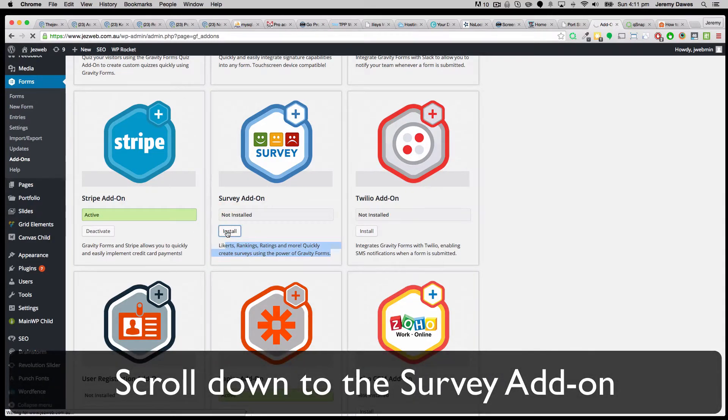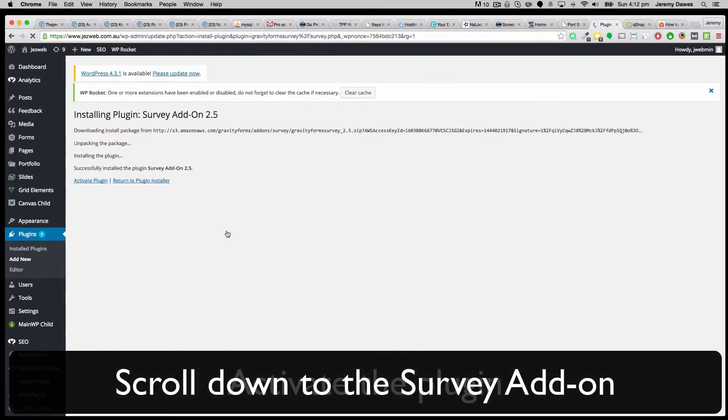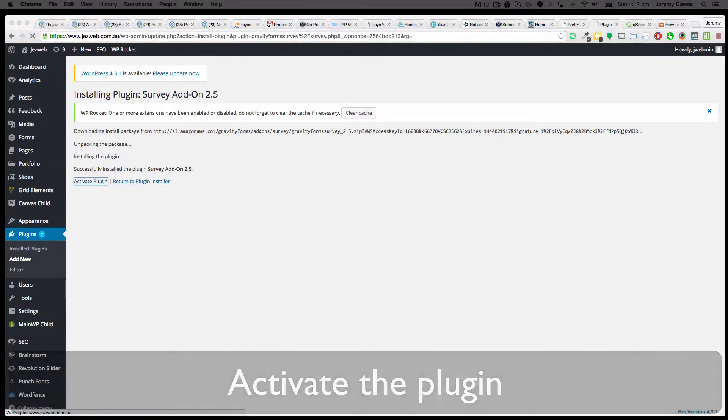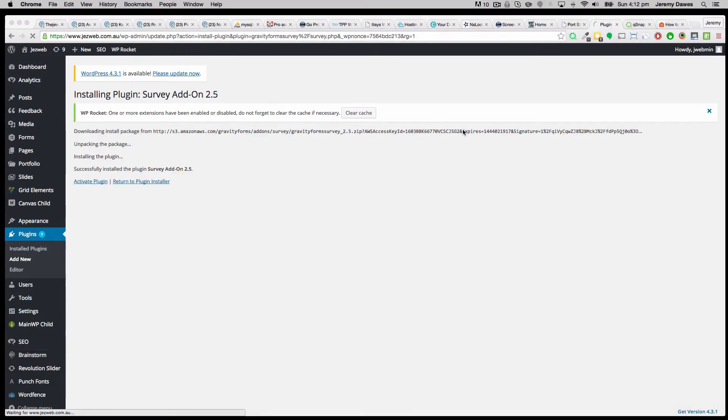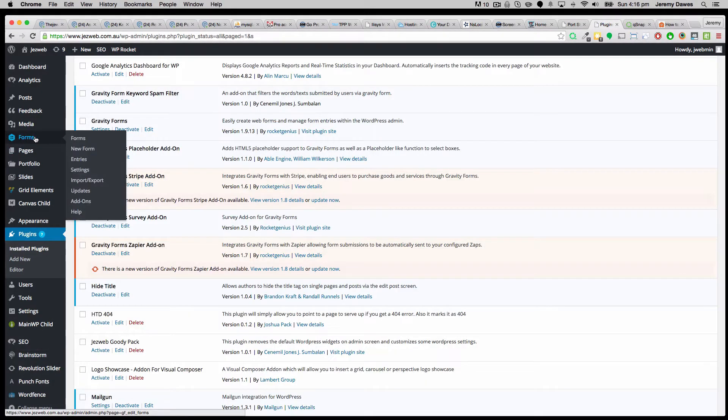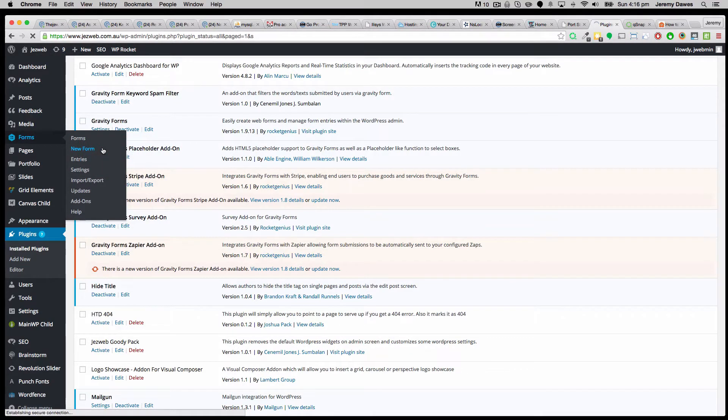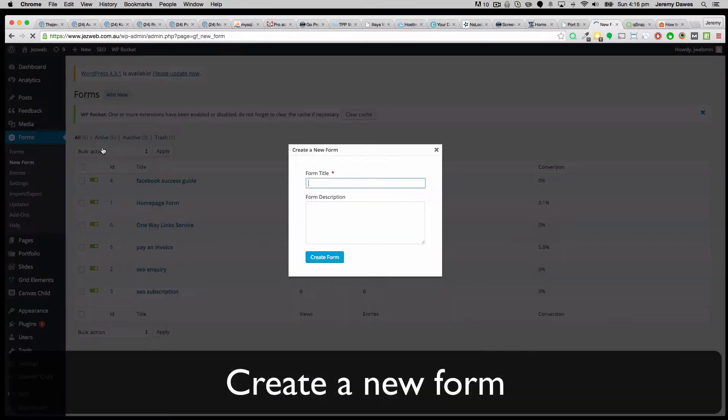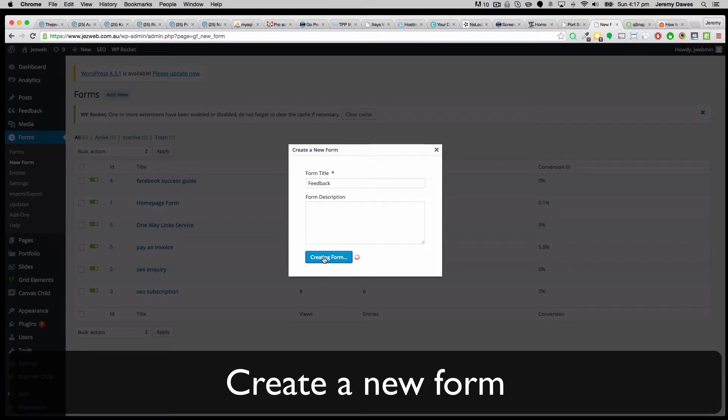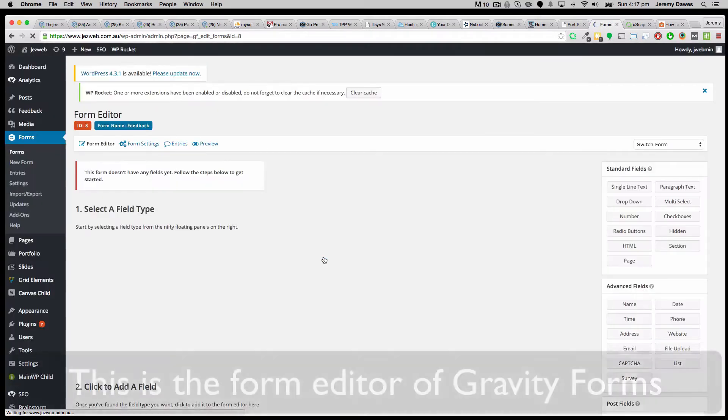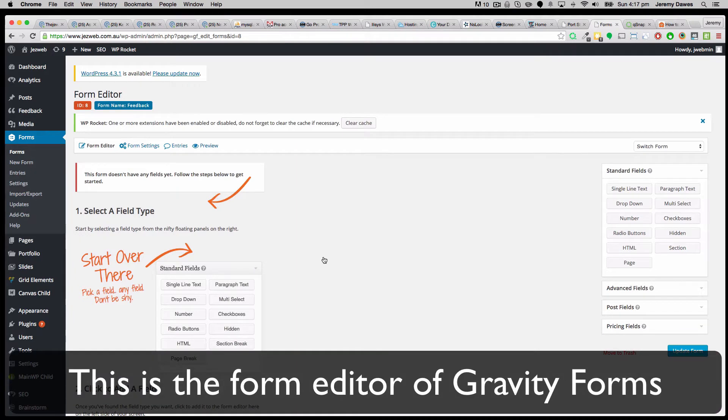We've used Gravity Forms for quite a few years now and it's very reliable even with tens of thousands of entries in it. Let's go up to Forms now and we're going to make a new form. So we'll hit that and this new form is going to be our survey form. We'll create that form.